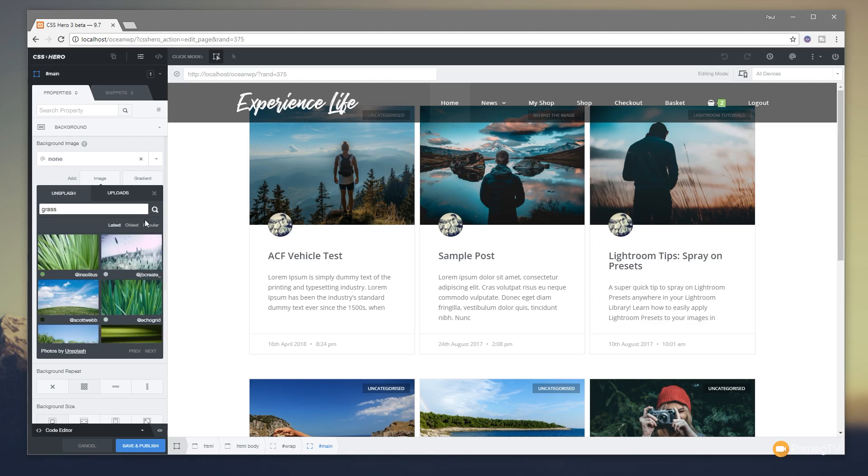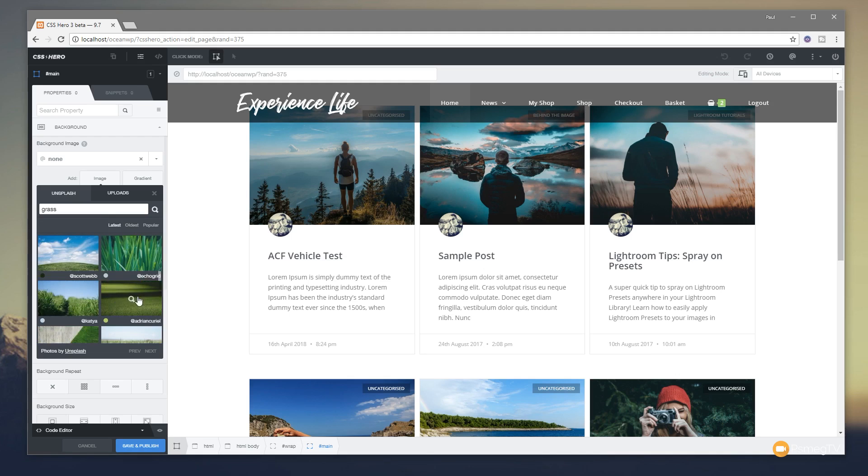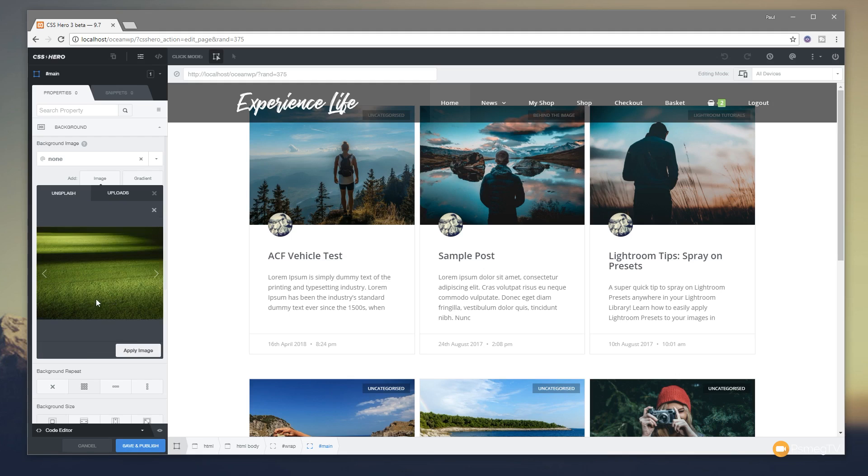And that'll show us all the images that have that particular keyword associated with them. If we find something we like, for example let's take a look at this one, say I like that. We can click on the little magnifying glass and take a larger look at it if we want to, or we can click to add that directly in.